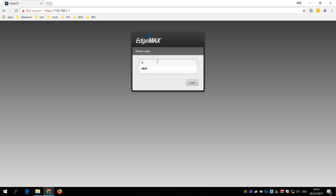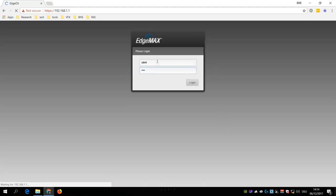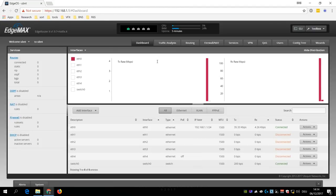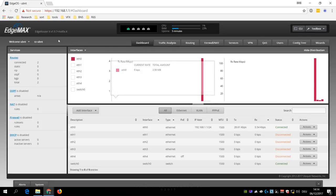Then login again using ubnt for both the username and the password, and if the router update went through, then you should see the correct version up here in the top left.